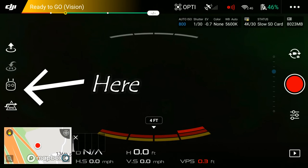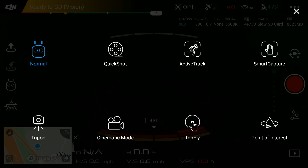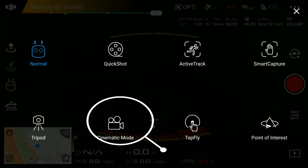You find this mode right above the APAS and right below the return-to-home button on your phone screen. To the left where you see the little controller icon, hit that and it will take you to all of the Mavic Air's flight modes. There's tripod mode, normal mode, quick shot, active track, smart capture, point of interest, tap to fly, and cinematic mode.